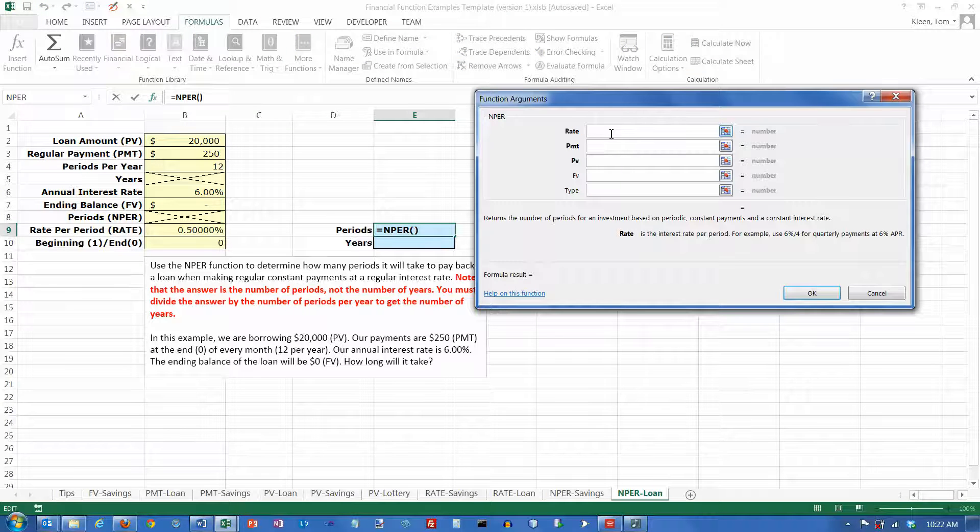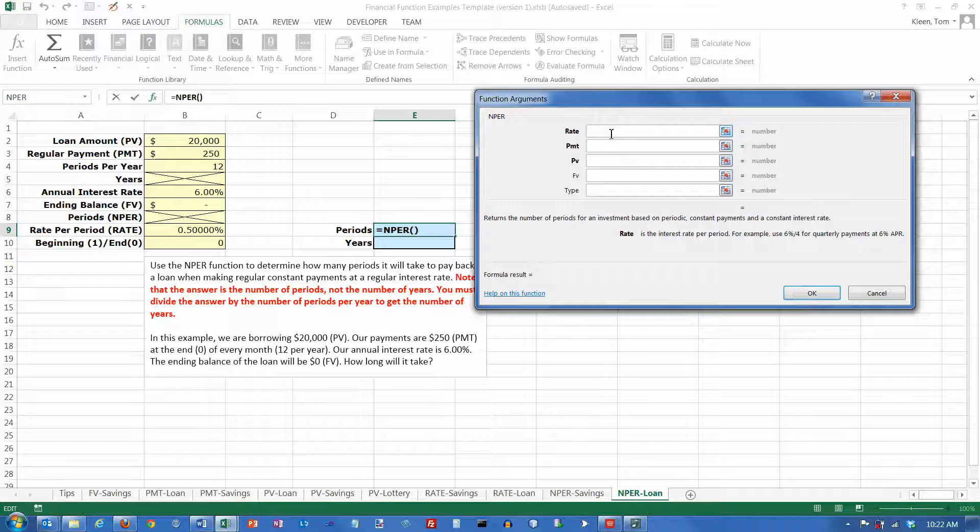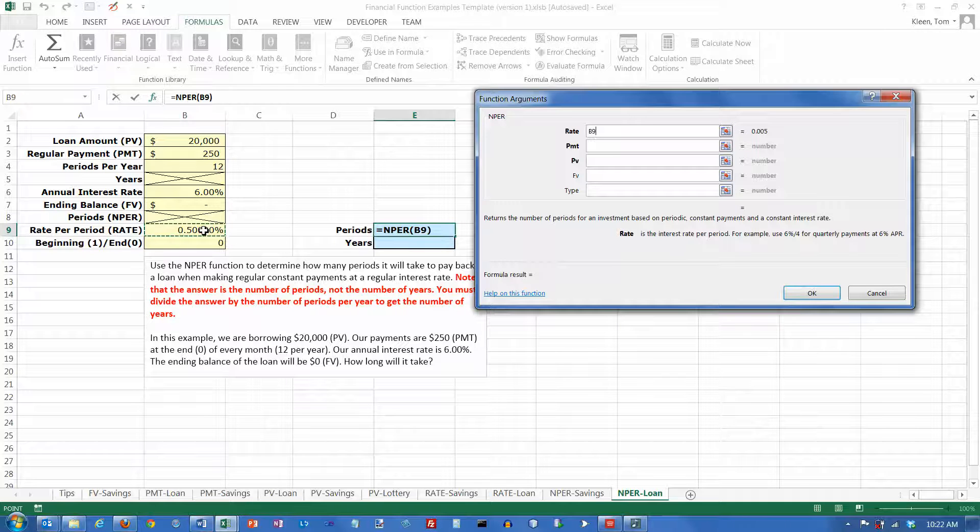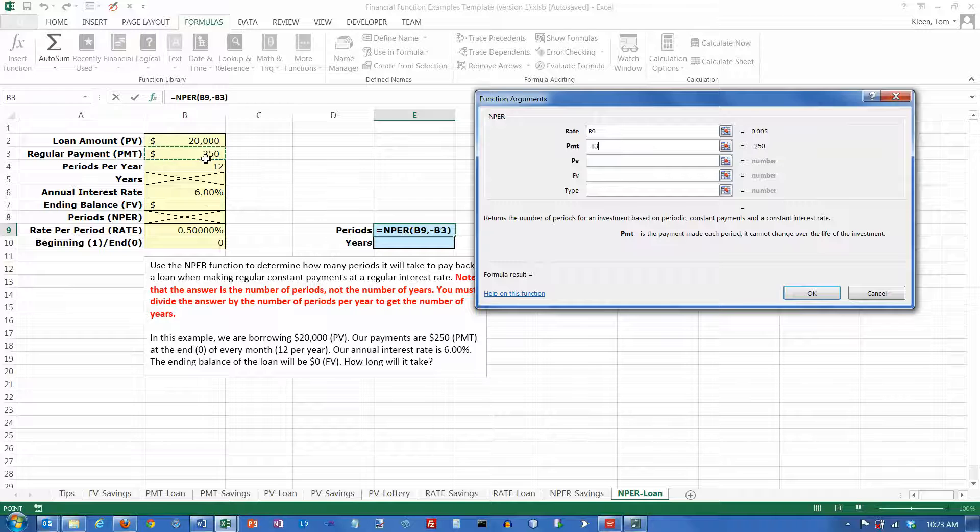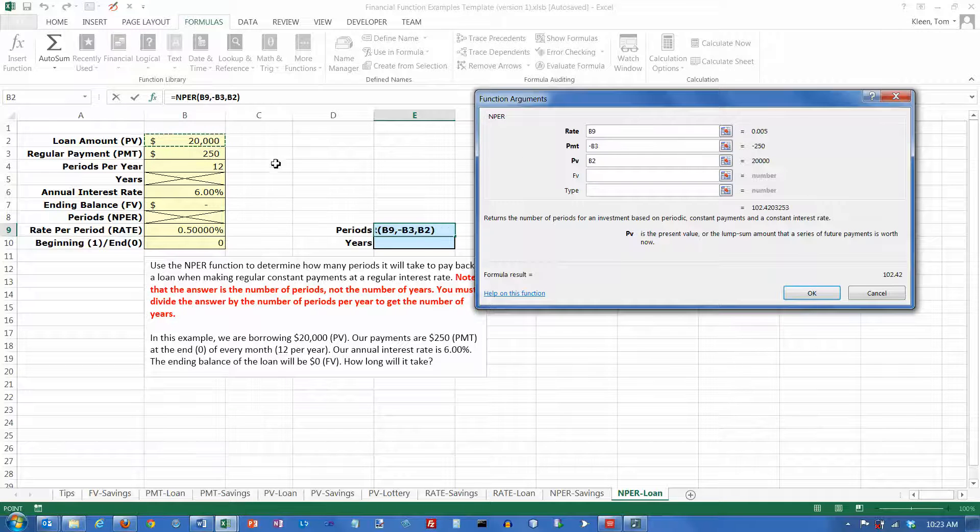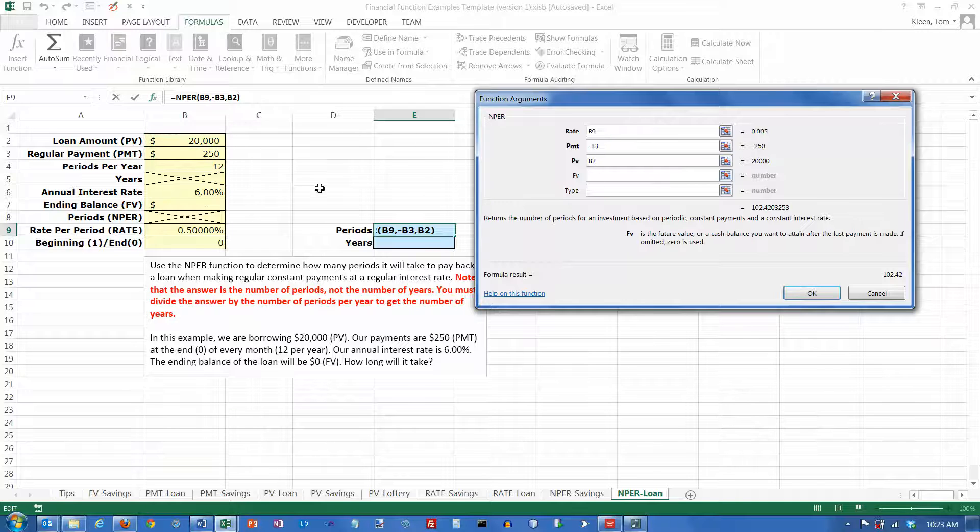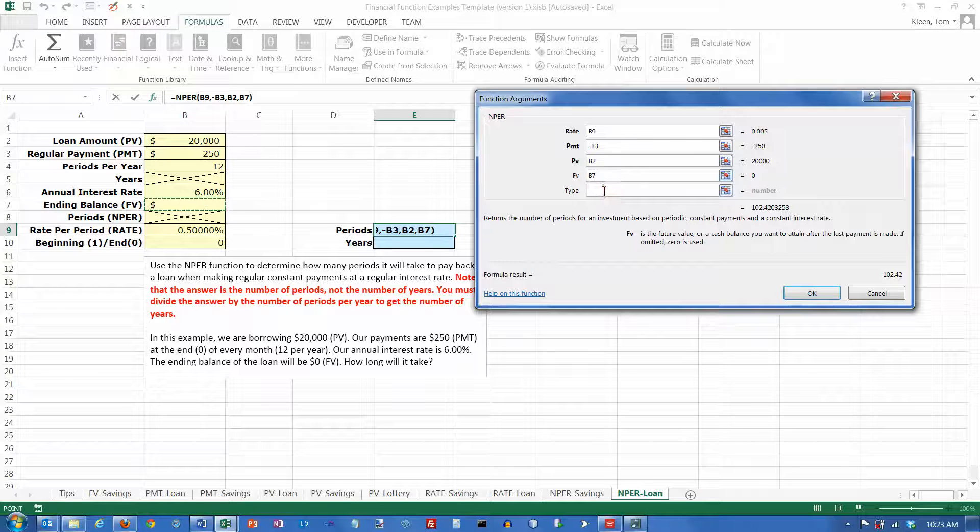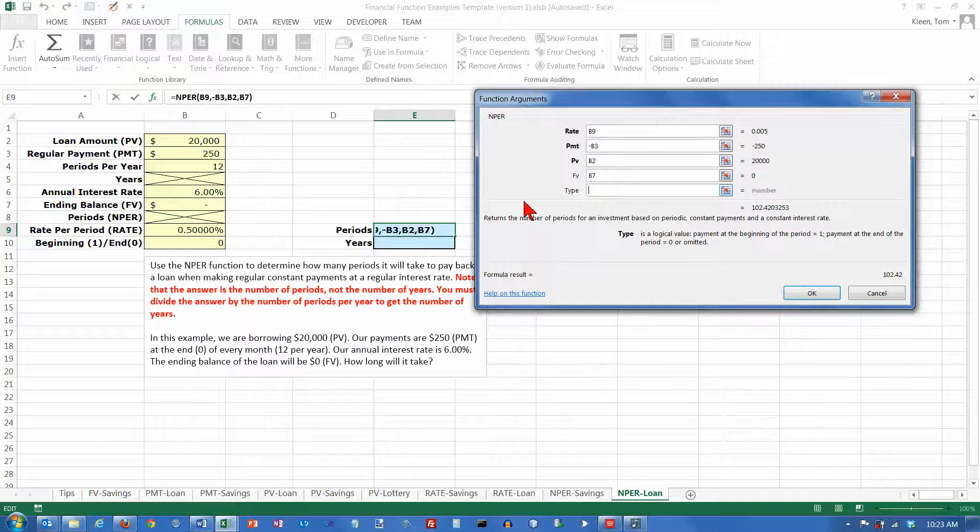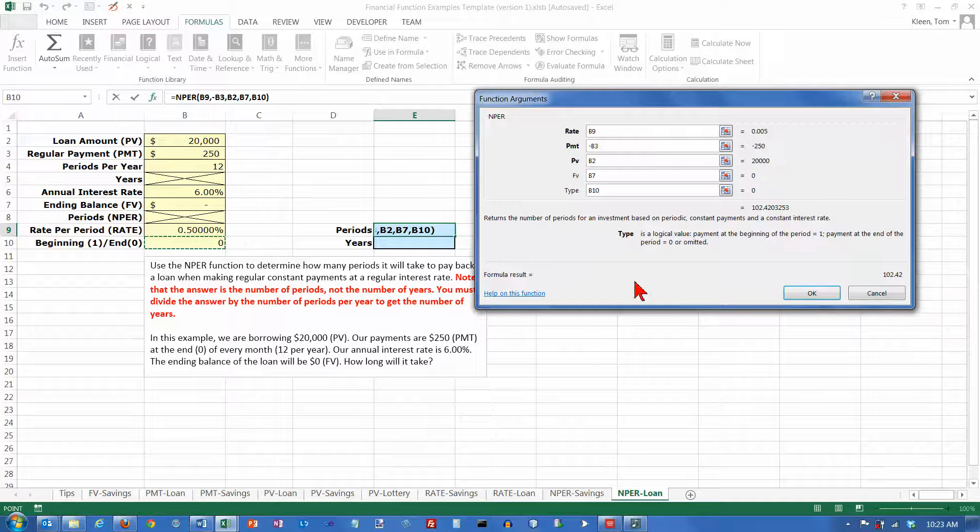And the rate is going to be, remember it's the rate per period not the annual rate. Payment is always negative. Put a minus sign and $250. Present value on a loan is a positive number. That's the $20,000. Future value is zero. That's almost always the case with a loan but not necessarily. And the type is going to be at the end of the month which is a zero.